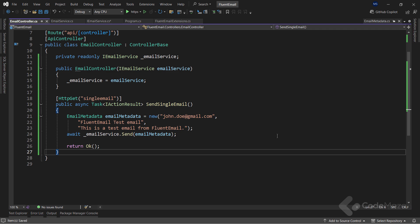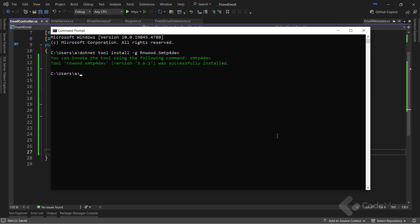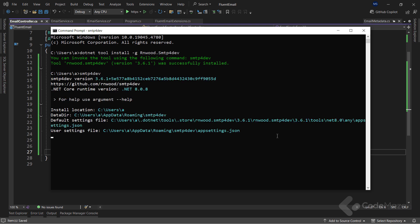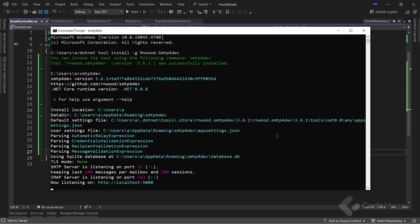Now, let's set up the SMTP4Dev tool to test the sending email functionality. First, I will install the tool globally. And after the installation, I only have to run the server using a single command. You can see the tool is listening on localhost port 25.